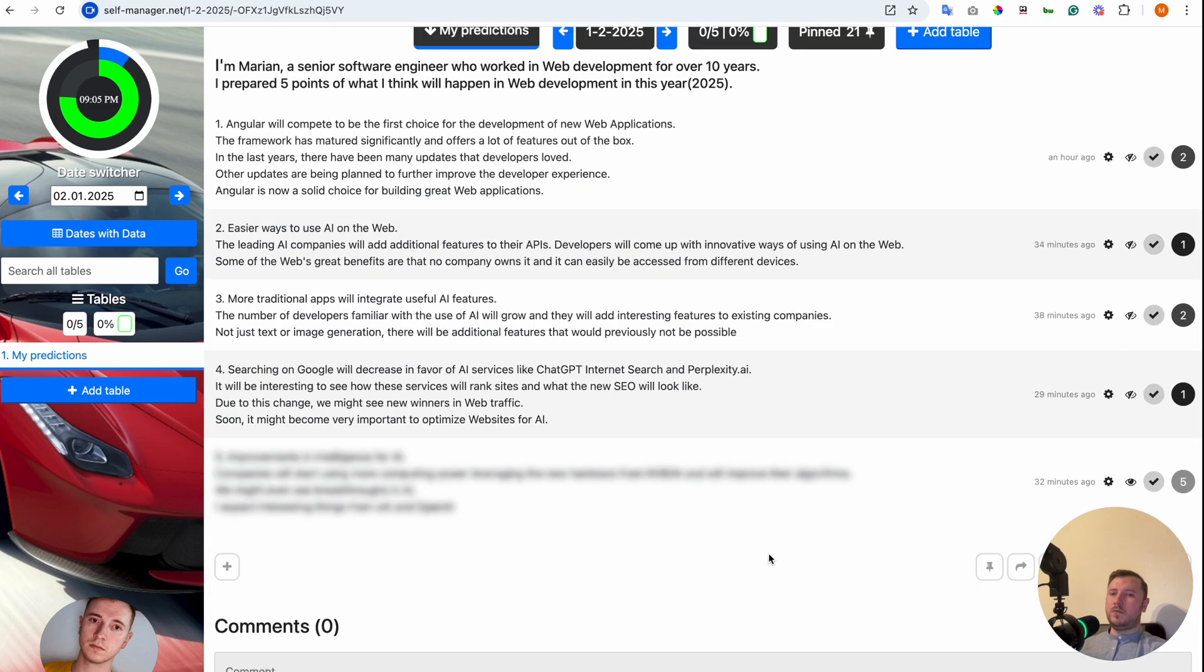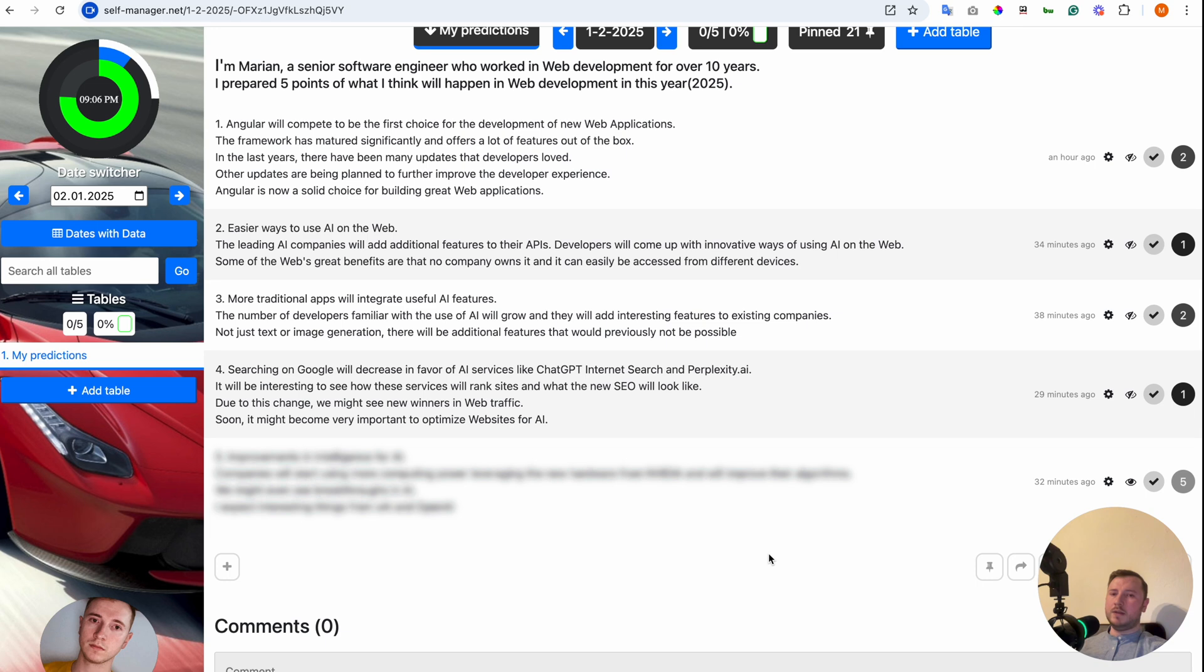Point number 4. Searching on Google will decrease in favor of AI services like ChatGPT Internet Search and Perplexity.ai. It will be interesting to see how these services will rank sites and what the new SEO will look like. Due to this change, we might see new winners in web traffic. Soon, it might become very important to optimize websites for AI.